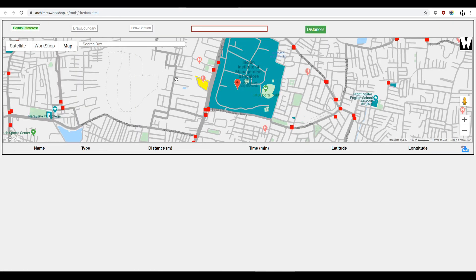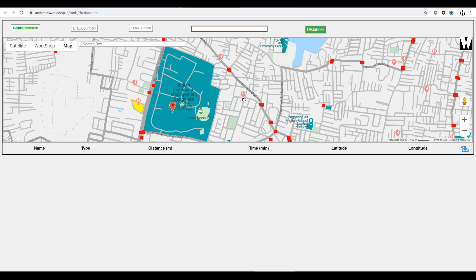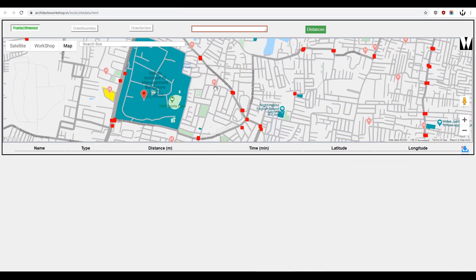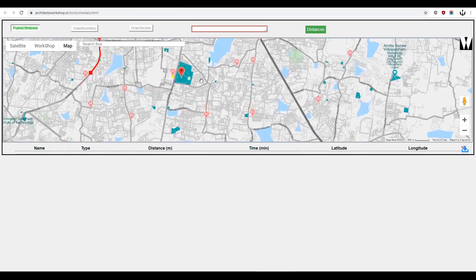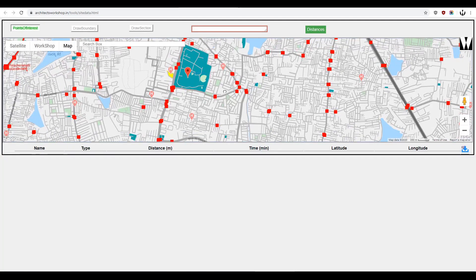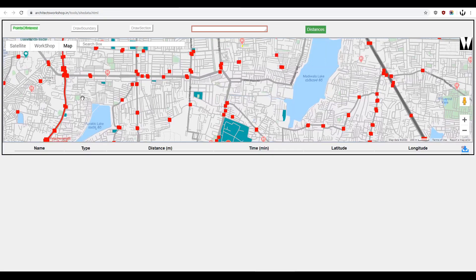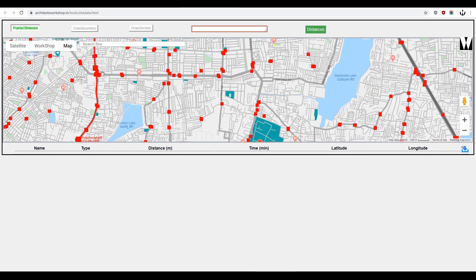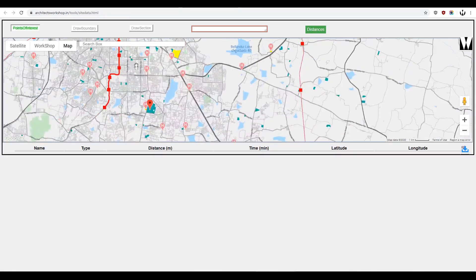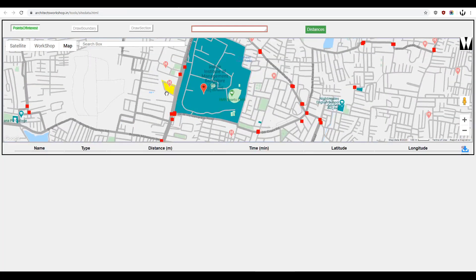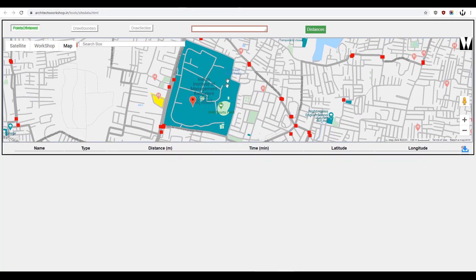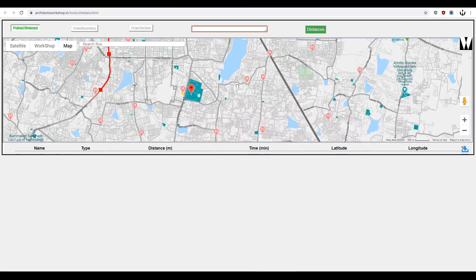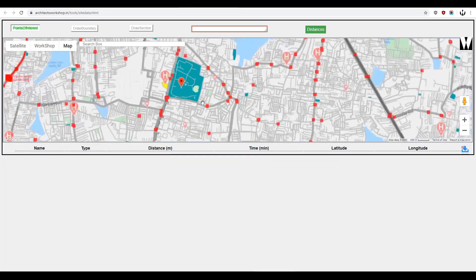This is our site data tool. As you'll notice, there is a Google map that you can scroll through — here's Bangalore. You'll notice it's styled slightly differently than your regular Google map. The red boxes are all public transport. The thick red line is a metro line, the thin red lines are train lines. Hospitals are marked in yellow and educational institutes are also marked. The point of this tool is for you to be able to get some data off your site to start designing.